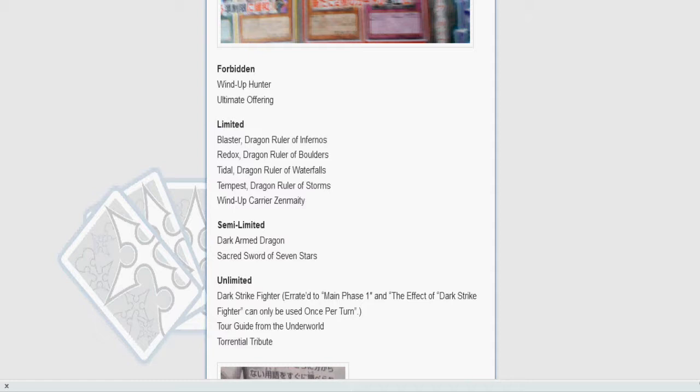I'm going to start off with Wind-Up Hunter, Ultimate Offering, and Zenmaighty since these three, in my opinion, go together quite nicely. Zenmaighty and Hunter switched places. Hunter's now banned, Zenmaighty is now at one, which is pretty crazy. When I first saw this list, I didn't see Hunter banned, I saw Zenmaighty at one, and I immediately shit bricks. I'm thinking, Konami, you didn't learn from the Wind-Up format or the Wind-Up hand loop.